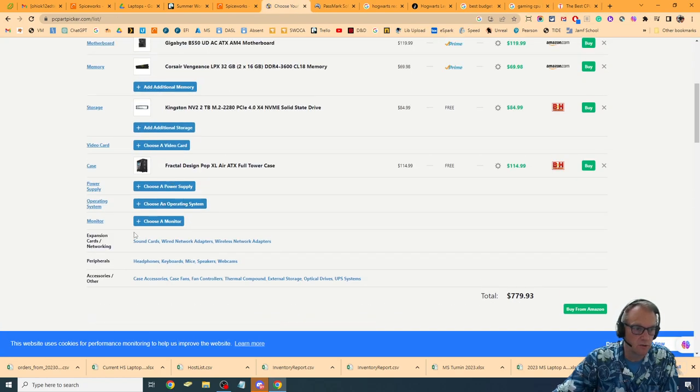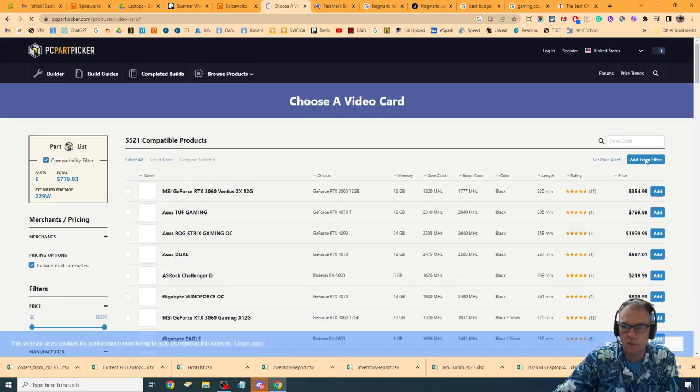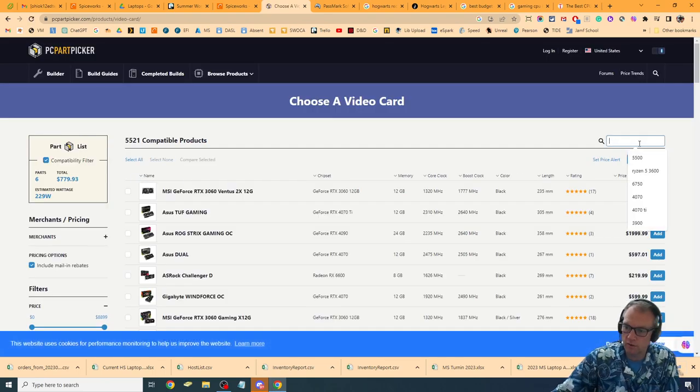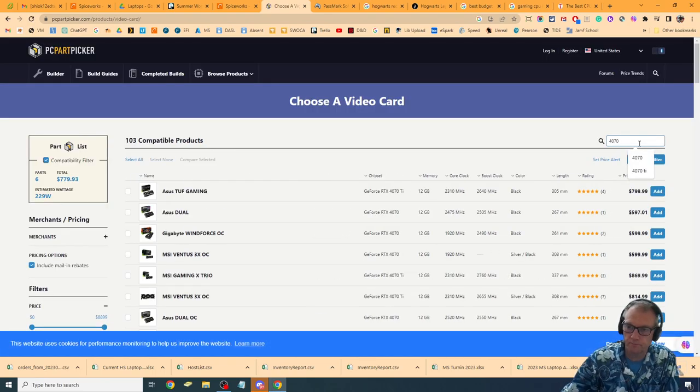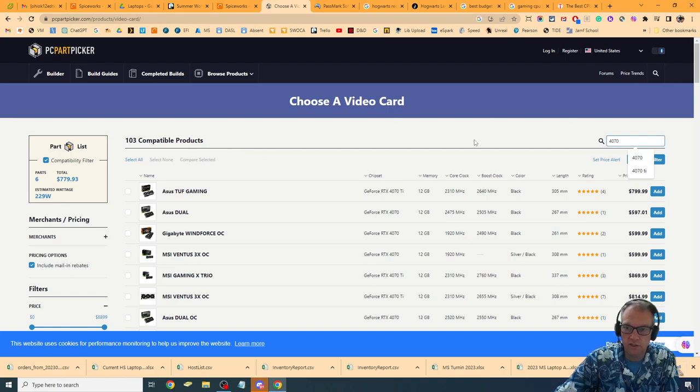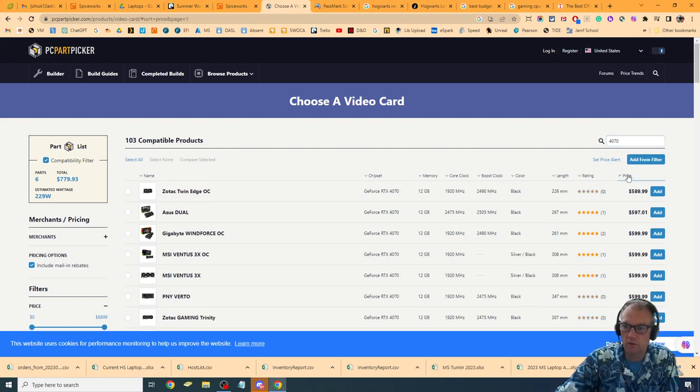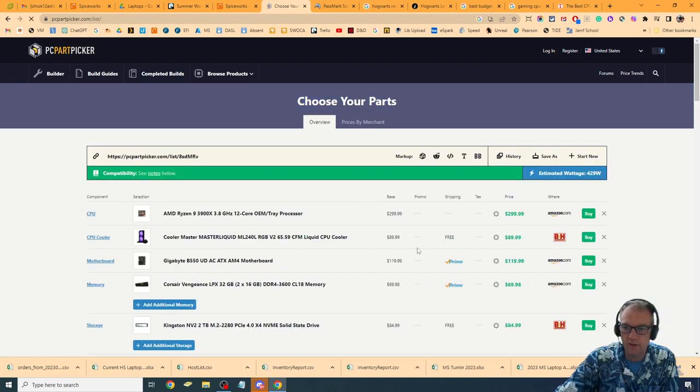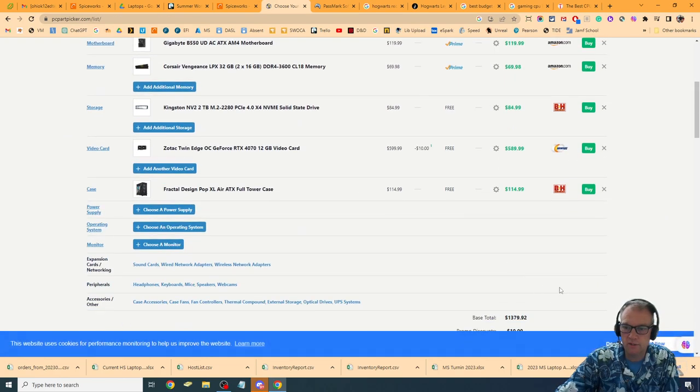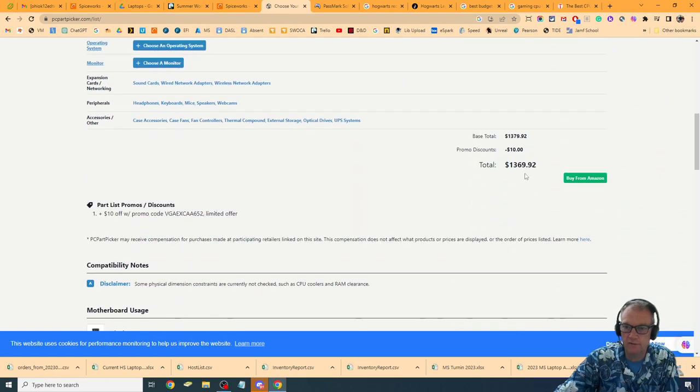We're going to go to video card. And I'm going to go ahead and type in 4070. And see what we've got up here. I'm going to arrange by price. There's the 4070 12GB model. $589. How much does that leave us left?